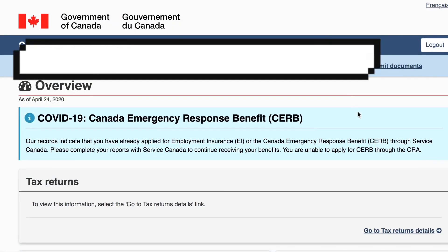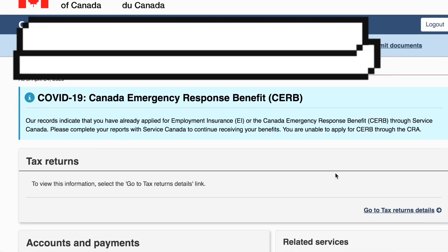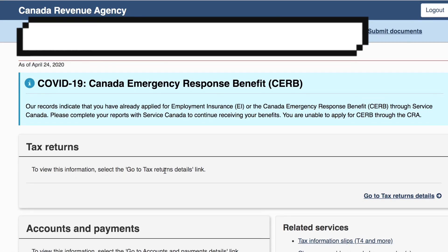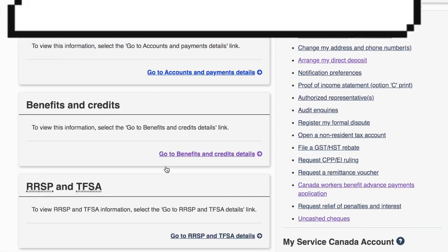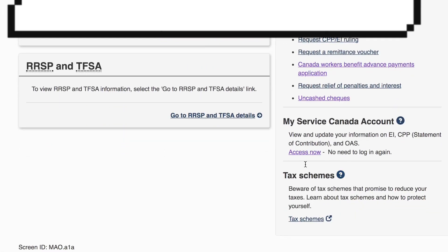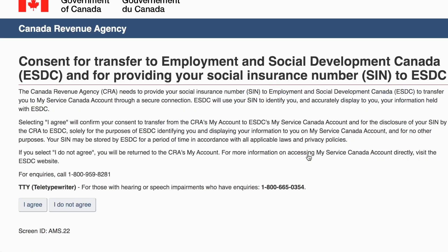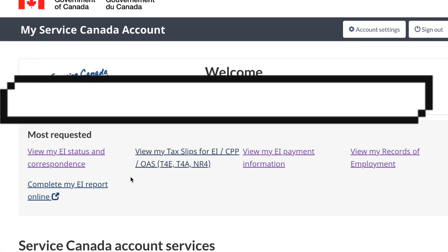In talking about accessing your MSCA through your CRA account — I am in my CRA account right now. Once you're there, you just go all the way down, scroll all the way down, and then you go to your My Service Canada. You access it, then you just say you agree. And then you are here in your My Service Canada account.